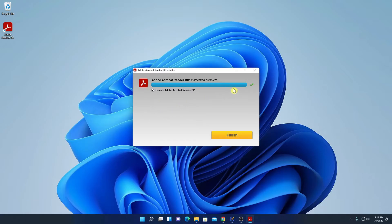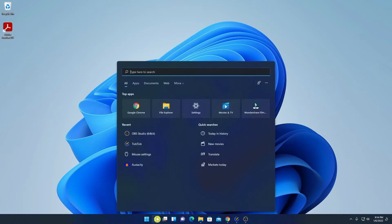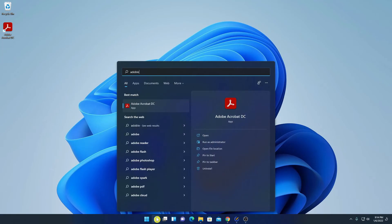Here you can see the installation process has been successfully completed. Let me uncheck this box and click on Finish. Here we have our shortcut icon. If you don't get the Adobe Acrobat DC shortcut icon, you can simply search for it using the search option.